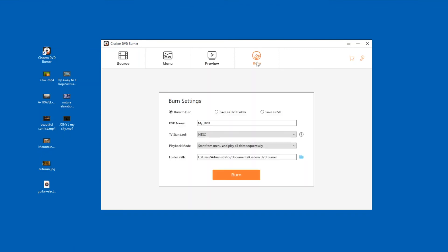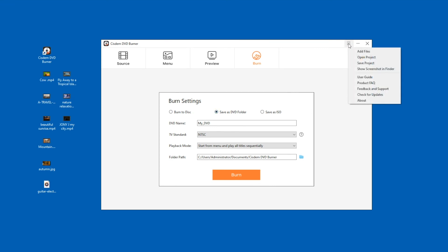Finally, get ready to burn the DVD. I don't have a blank DVD disc, so I set it to burn to a DVD folder first. If you want to save your changes for further editing, you can export it as a project file.